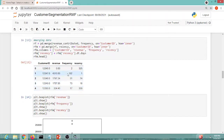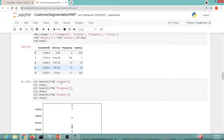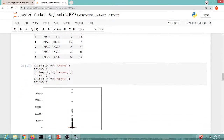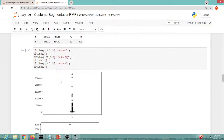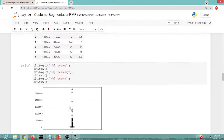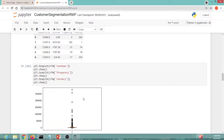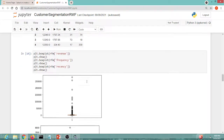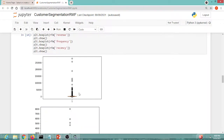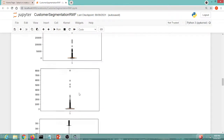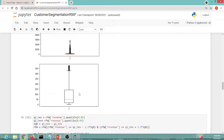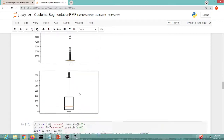Moving further, I have plotted some graphs showing the distribution of revenue, frequency, and recency data.